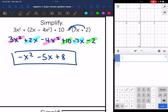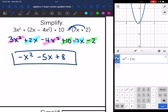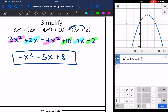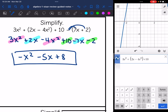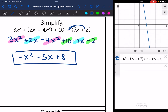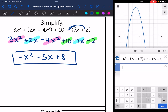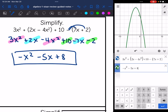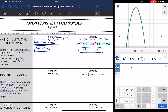Now I'm going to check this. I'll type the original expression in the first line: 3X squared plus 2X minus 4X squared plus 10 minus 7X plus 2. It makes this parabola. Now I'm going to graph my answer — negative X squared minus 5X plus 8 — and make sure it makes the same parabola. They match, so I know I did this correctly. You can check your answers like that anytime there is only one variable. So that is adding and subtracting polynomials.